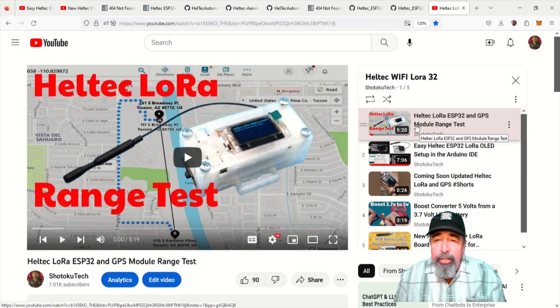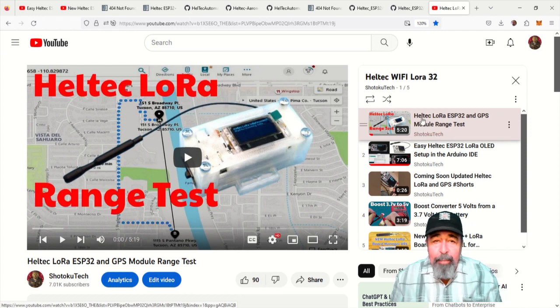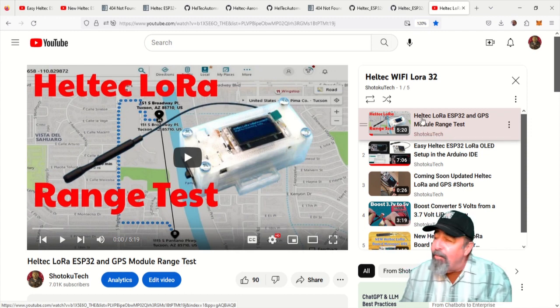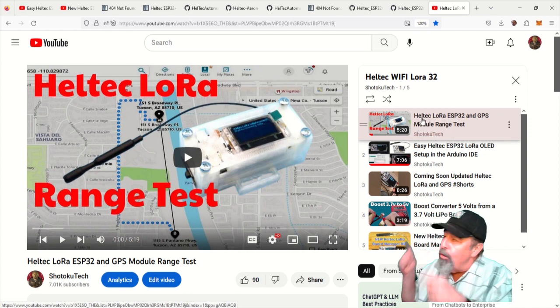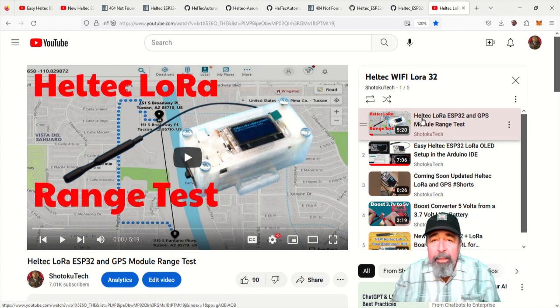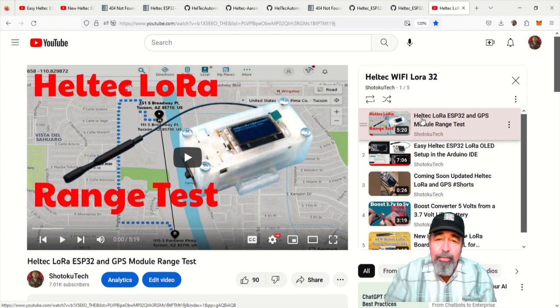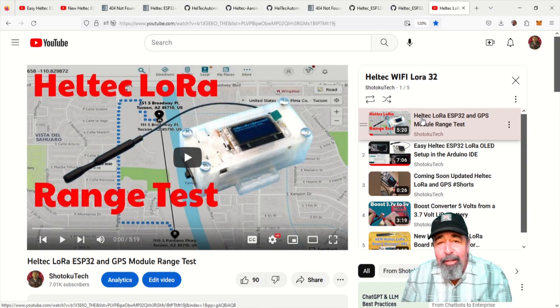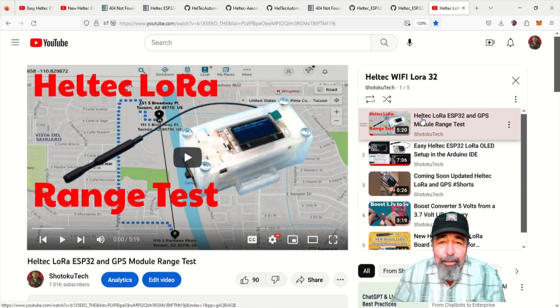But before you check out the rest of my Helltech Wi-Fi LoRa 32 playlist, please click on subscribe. Thank you very much.